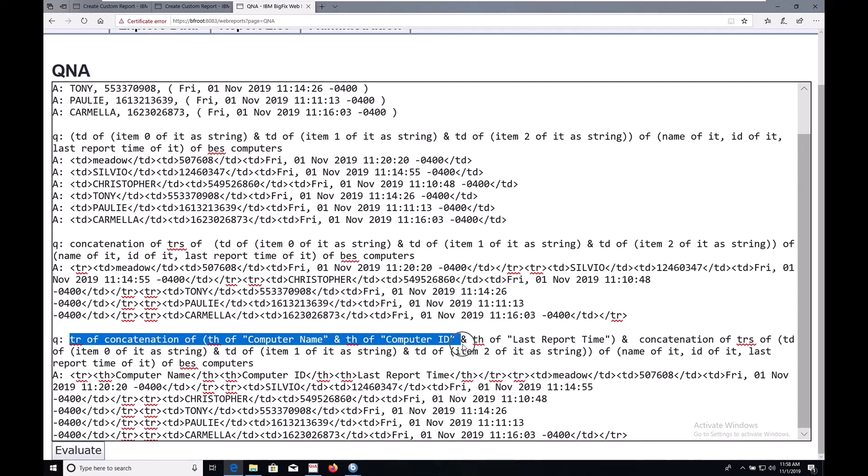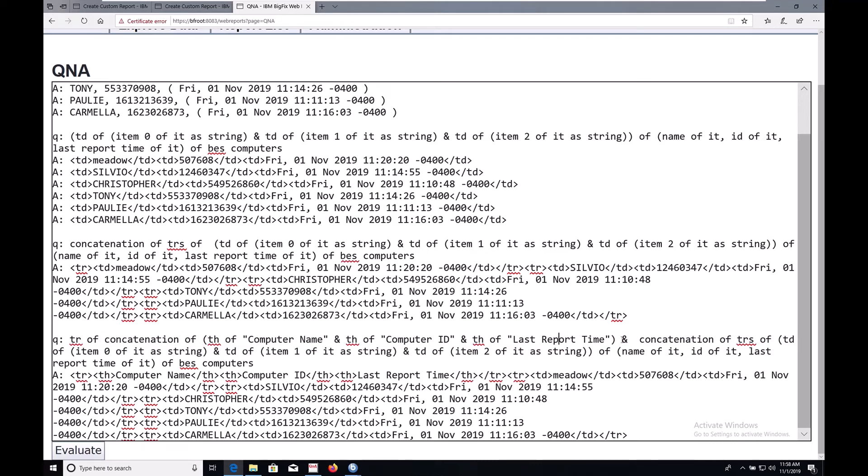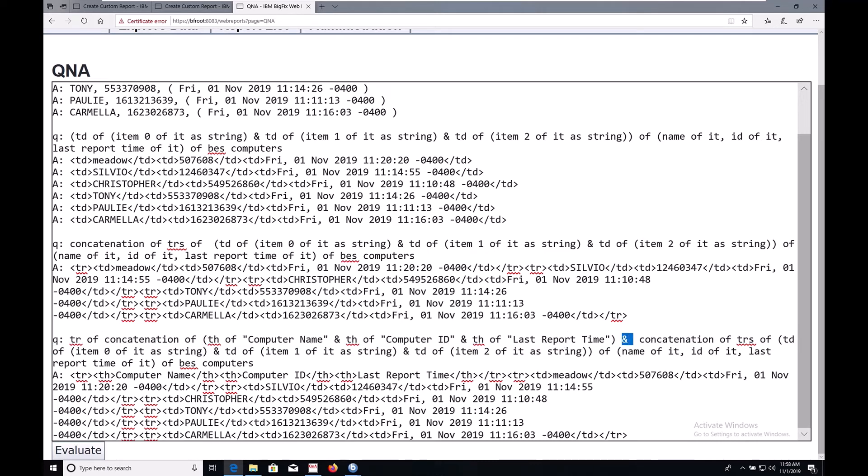computer name, computer ID, and last report time, then connecting it to our original statement, we now have a finished piece of HTML that we built solely using relevance. Let's plug it into our original report.